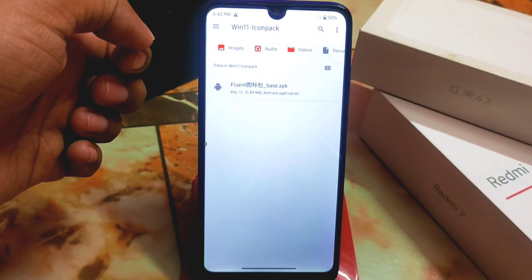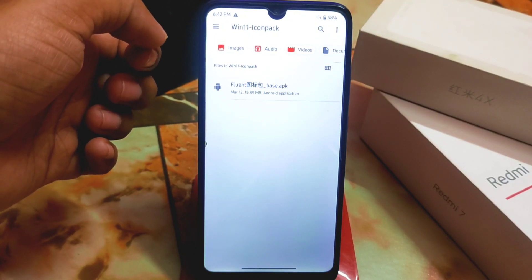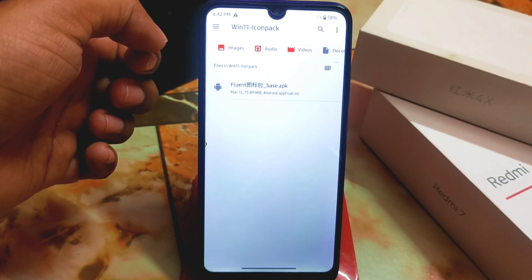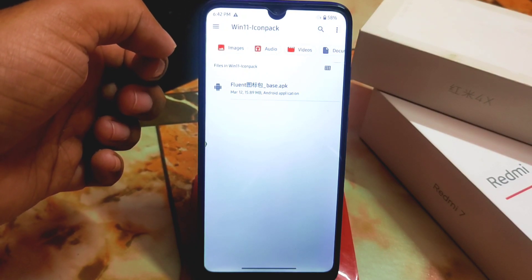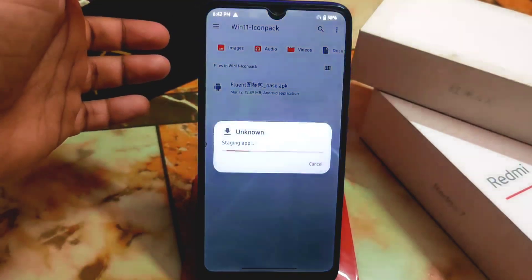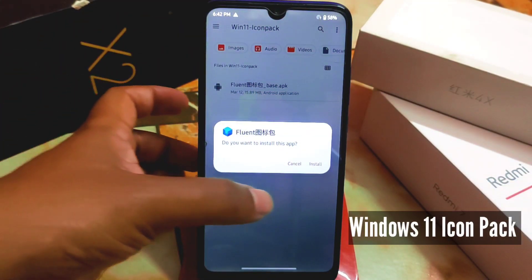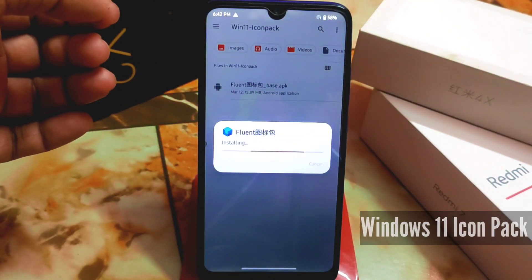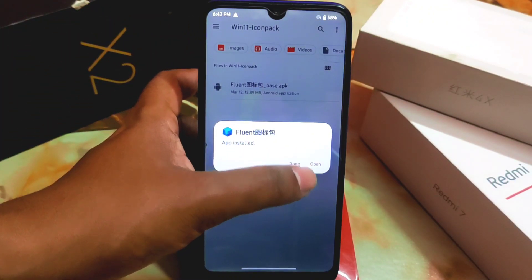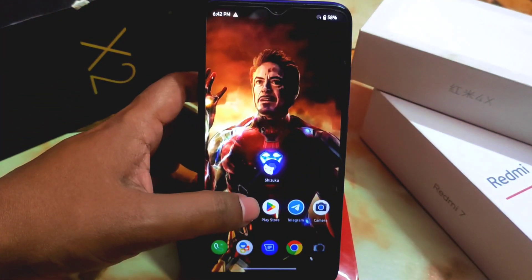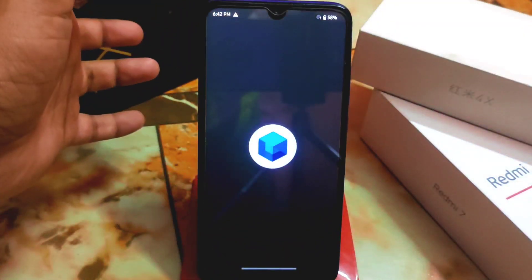Download that file from the link in the description, and don't forget to hit the like button. If you are new, subscribe. First of all, install this APK just like a normal APK — it's called Fluent. You can open this application and it looks like this.